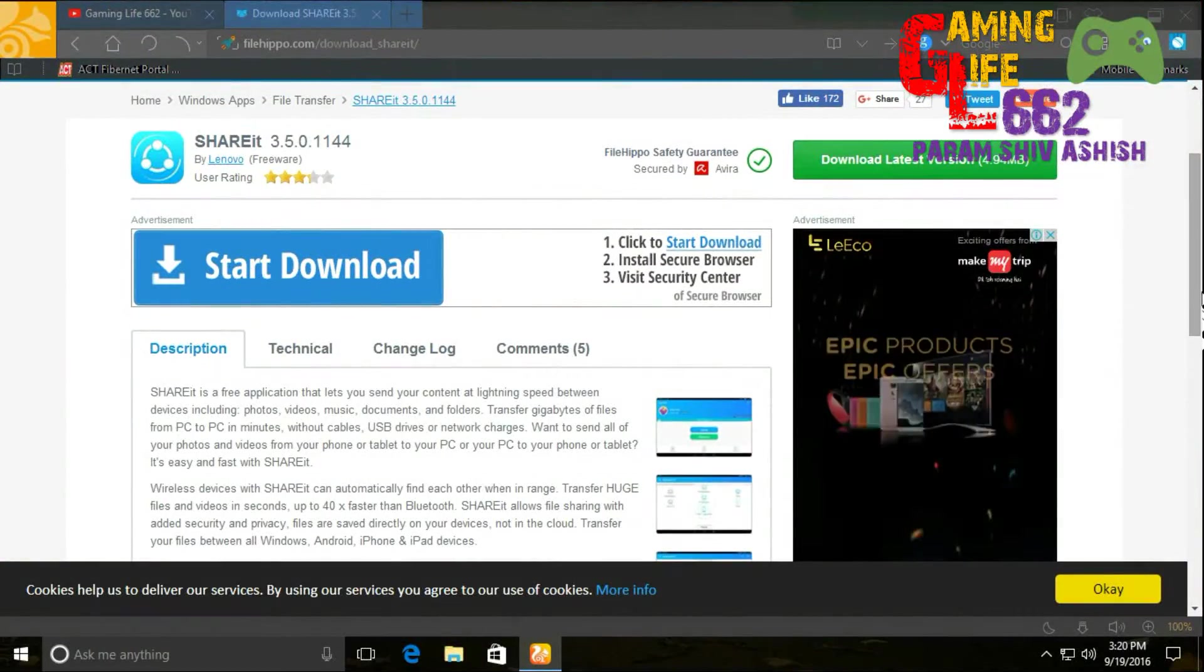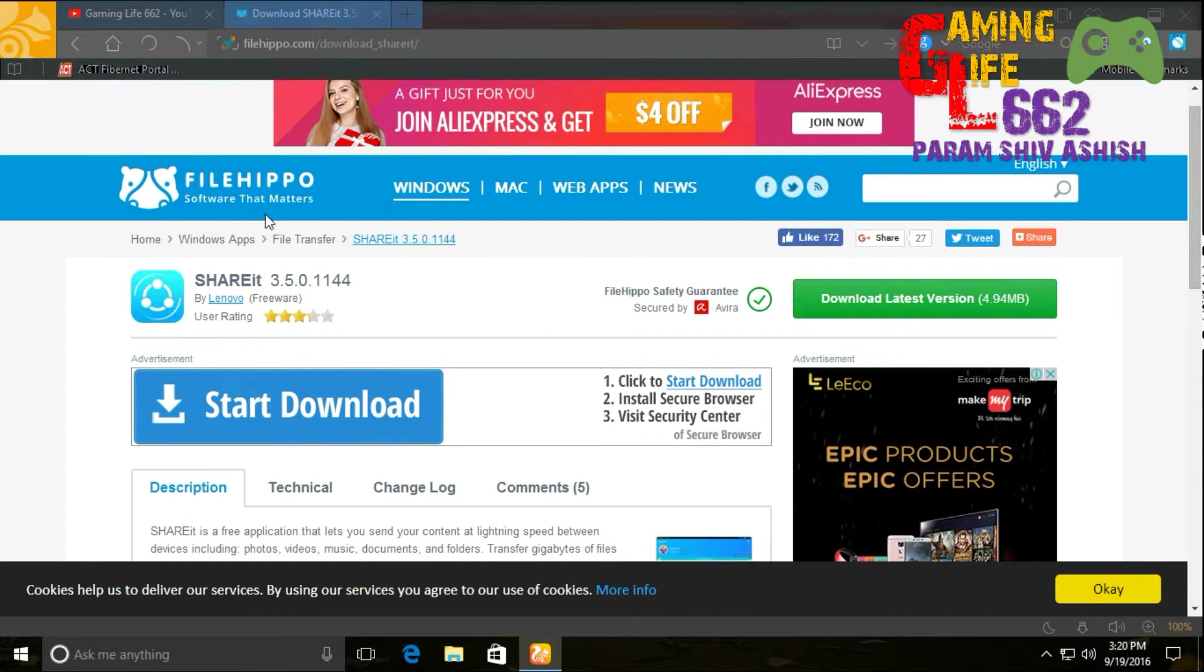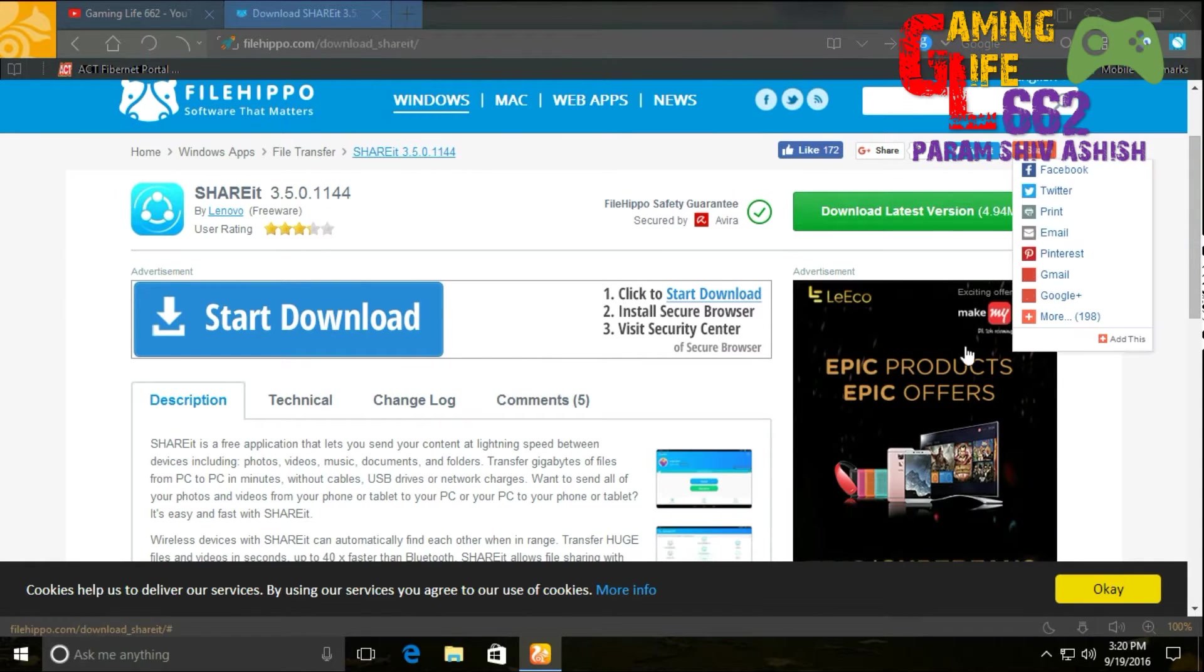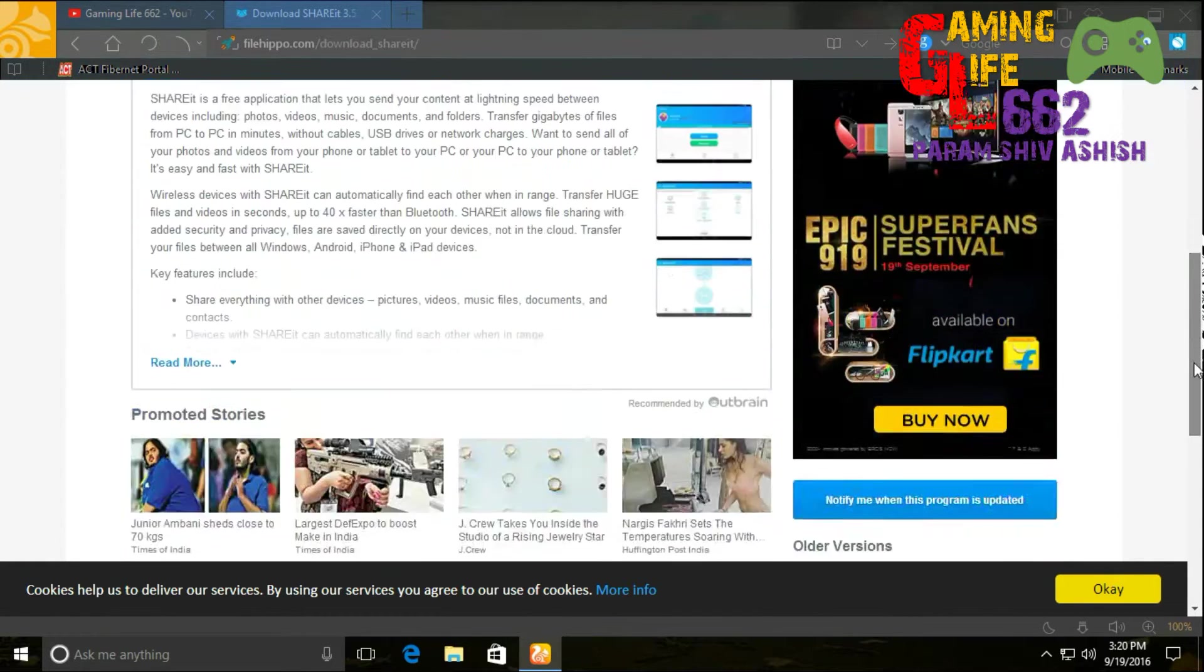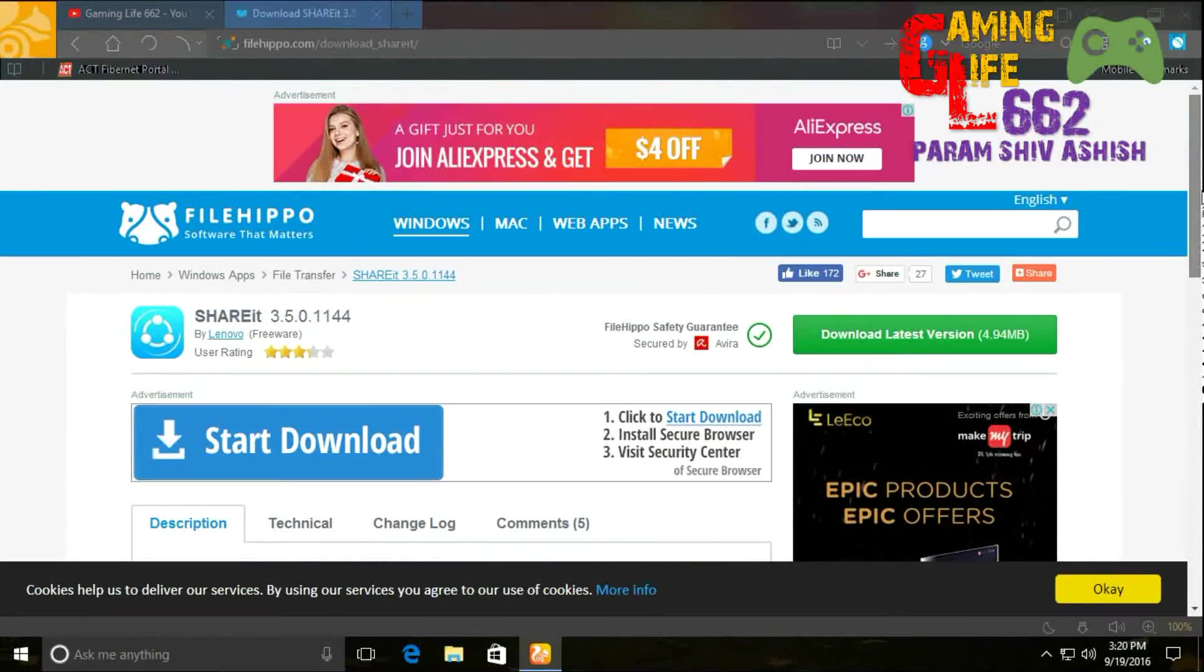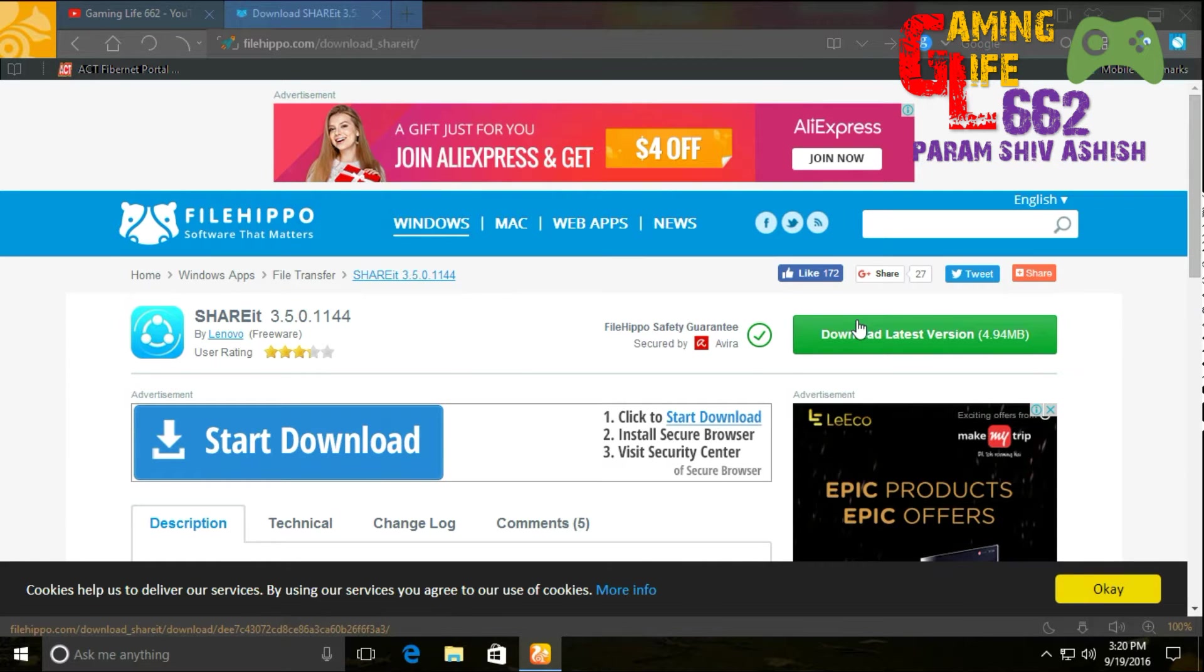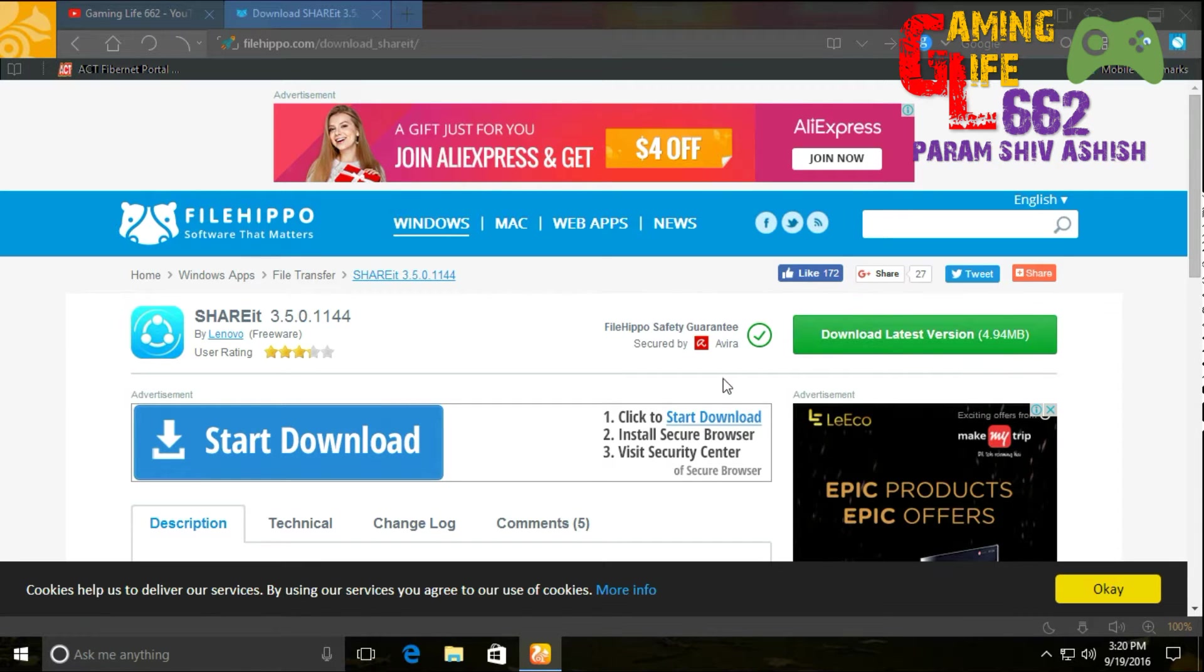First up, you have to go to this site—FileBippo, software that matters. I have opened this SHAREit software link, which will be given down below in the description box. You have to just download it from here, and before you download,